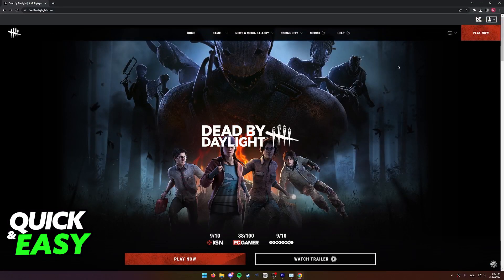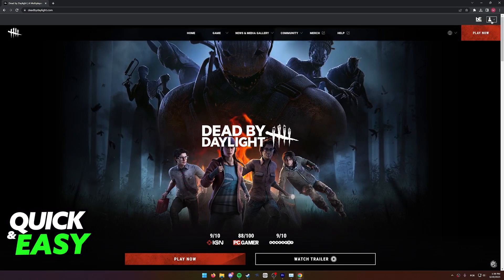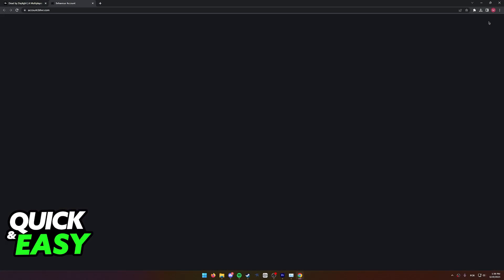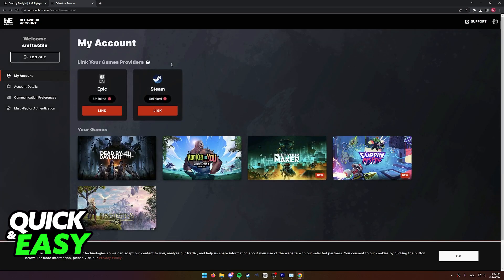In here, what you have to do is click this little icon at the top right corner of the screen to access your profile. You will be immediately redirected to the account page for the Behavior account.